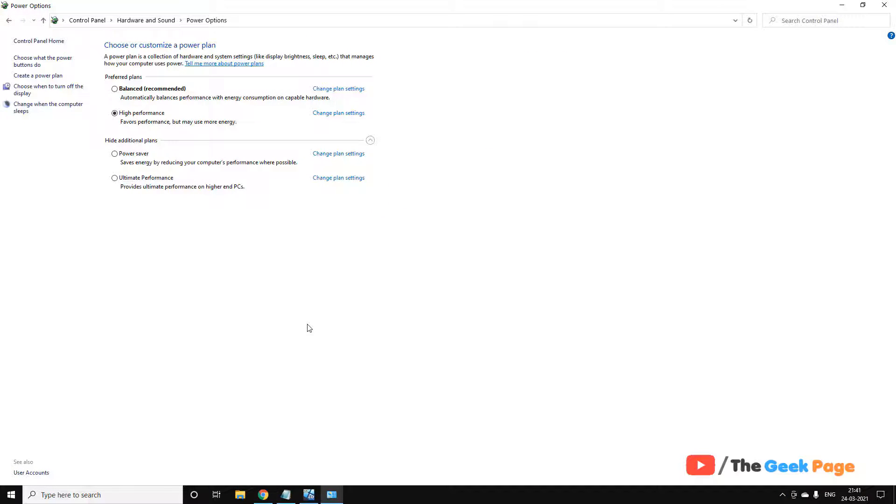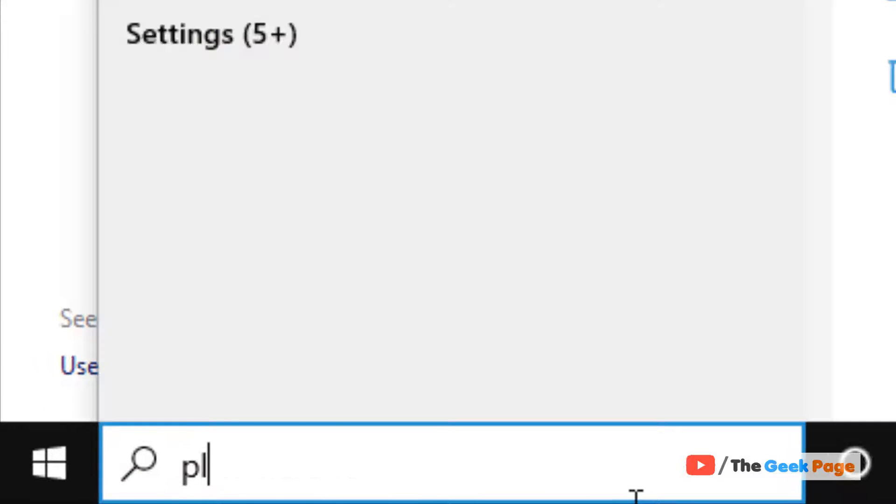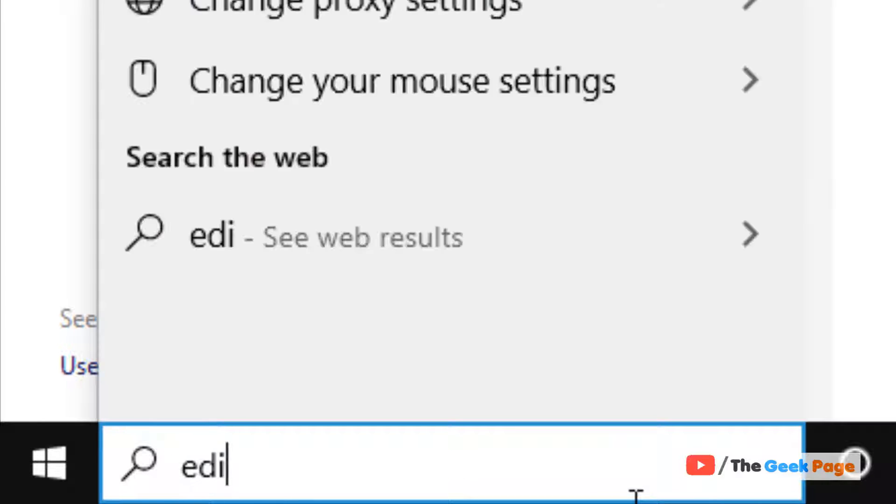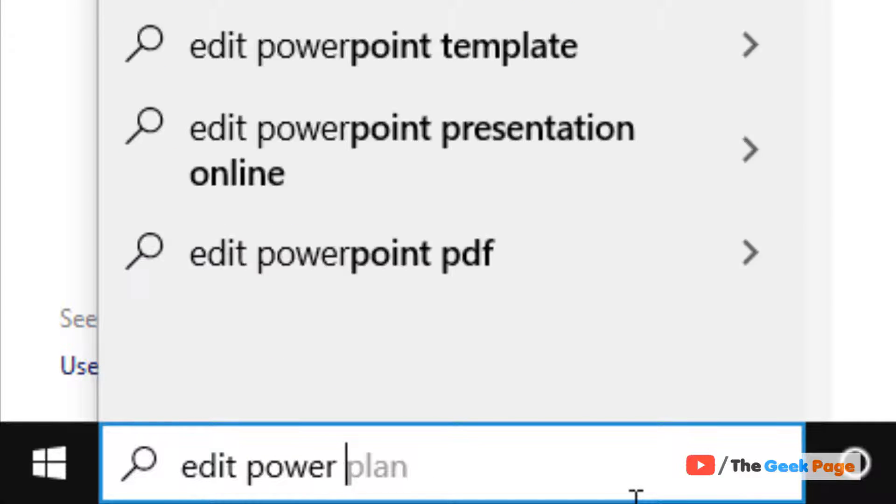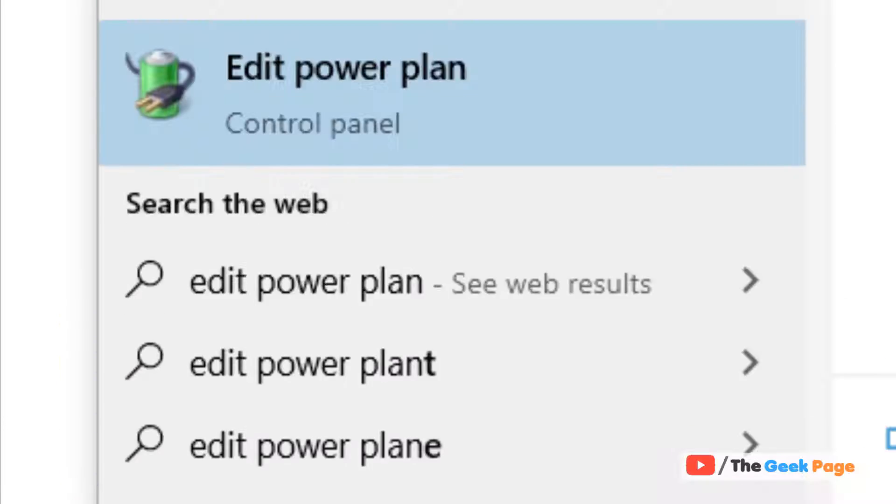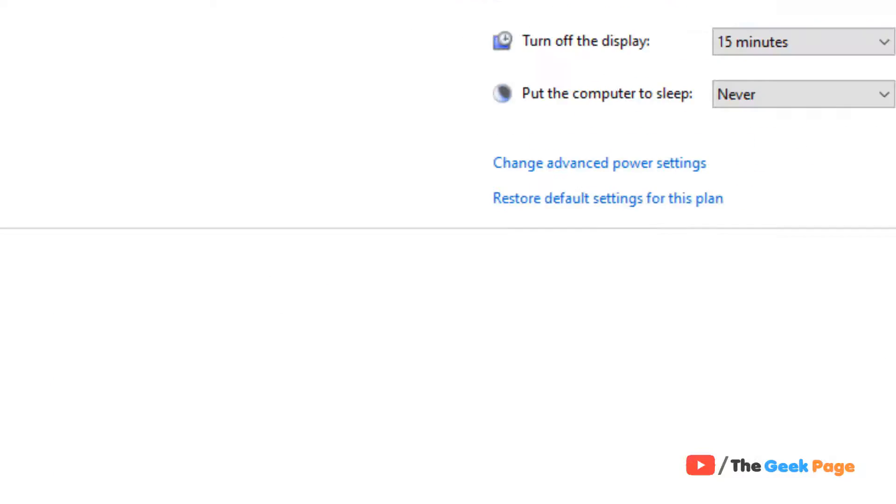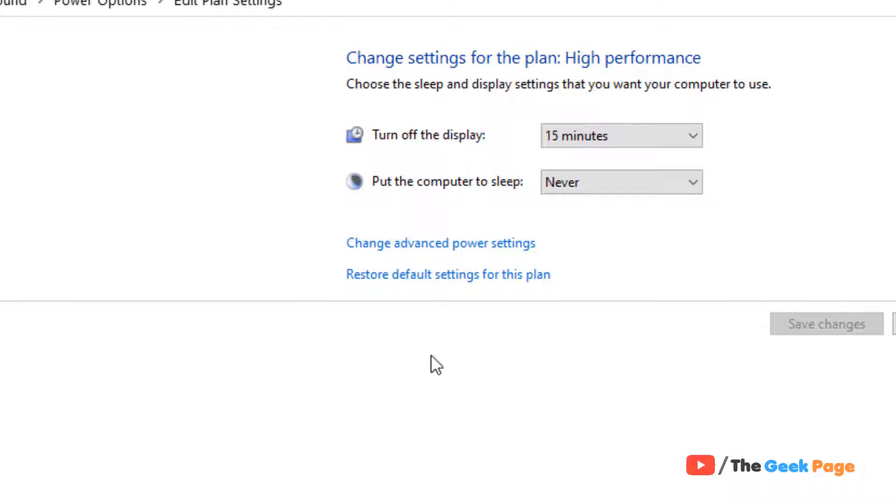This is the first method. The second method, if this does not work, is search edit power plan in the Windows 10 search box. Click on edit power plan. Now click on change advanced power settings.